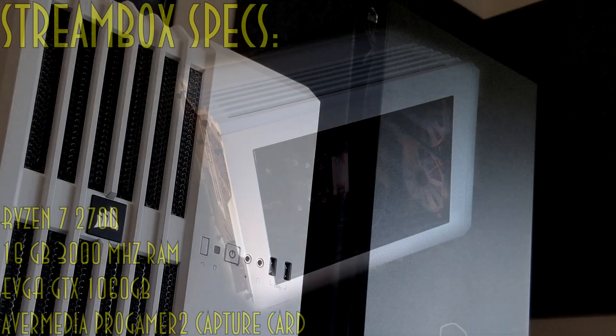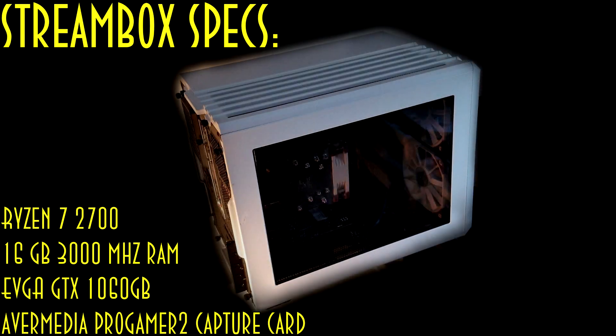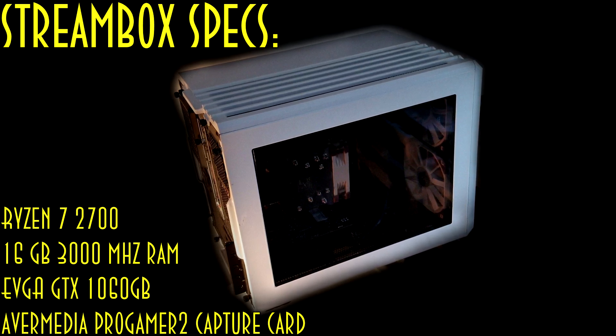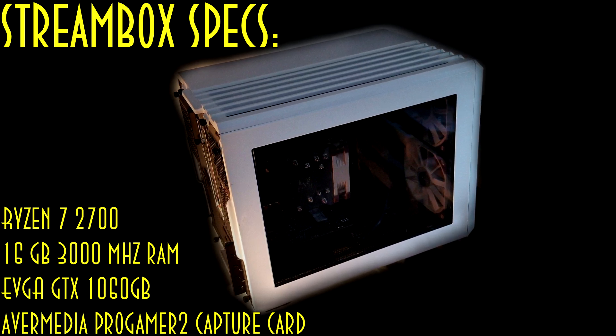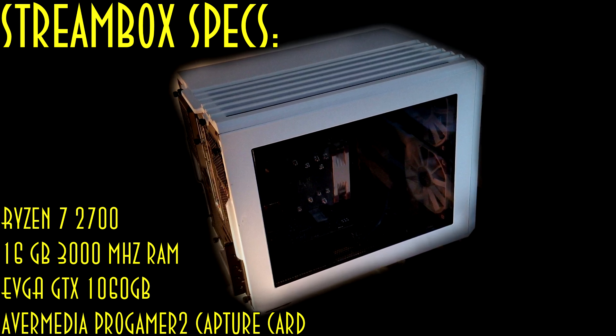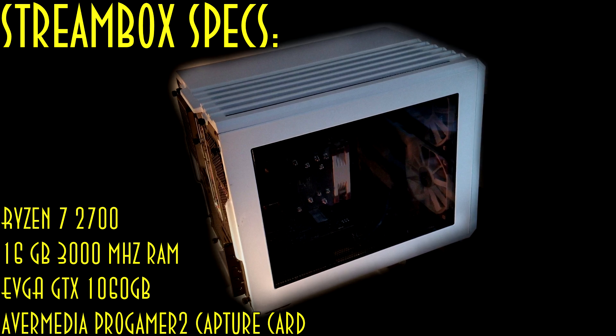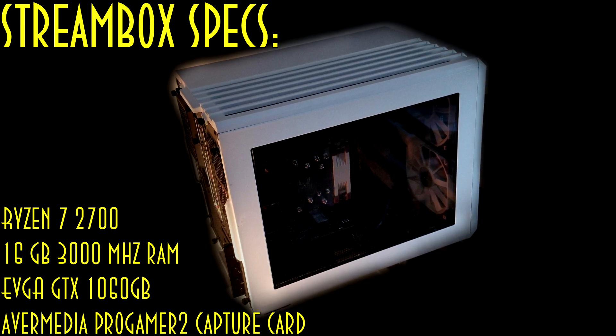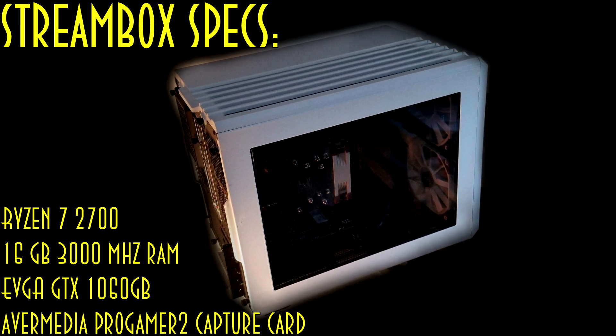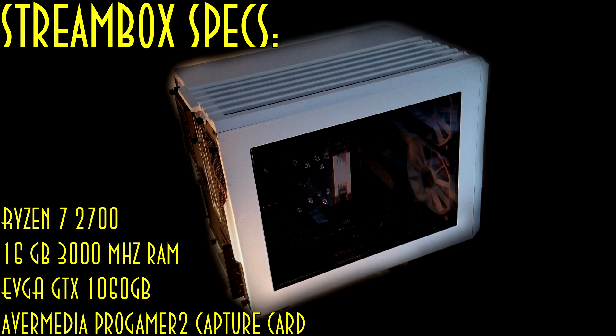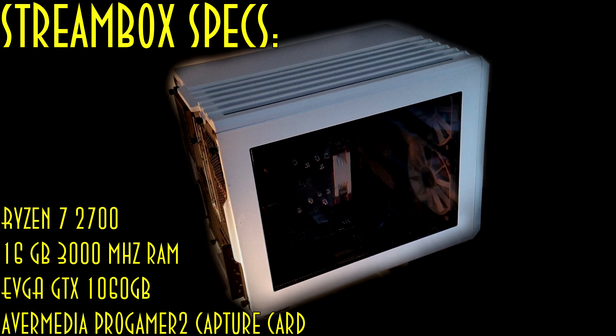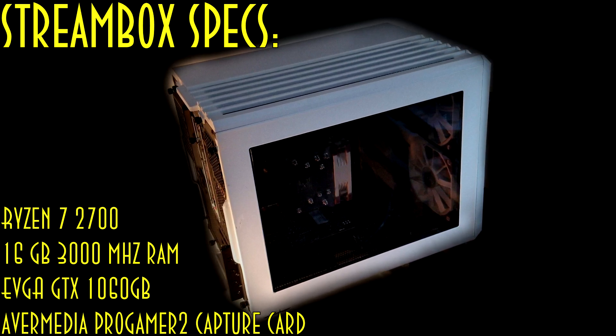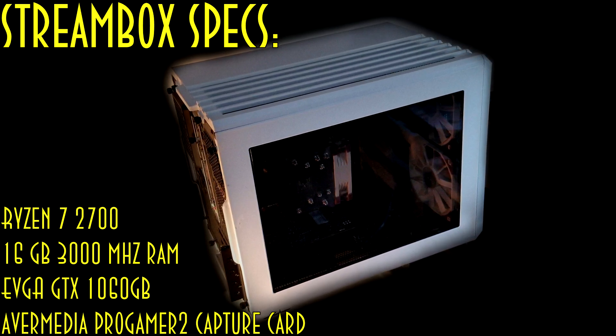For those of you wondering what the term stream box means, this PC is dedicated to encoding video and uploading it to whatever platform we're streaming to. It takes video inputs from both my computer and Nabyrinth's computer, combines them, encodes them, and sends them to Twitch or YouTube depending on the situation.